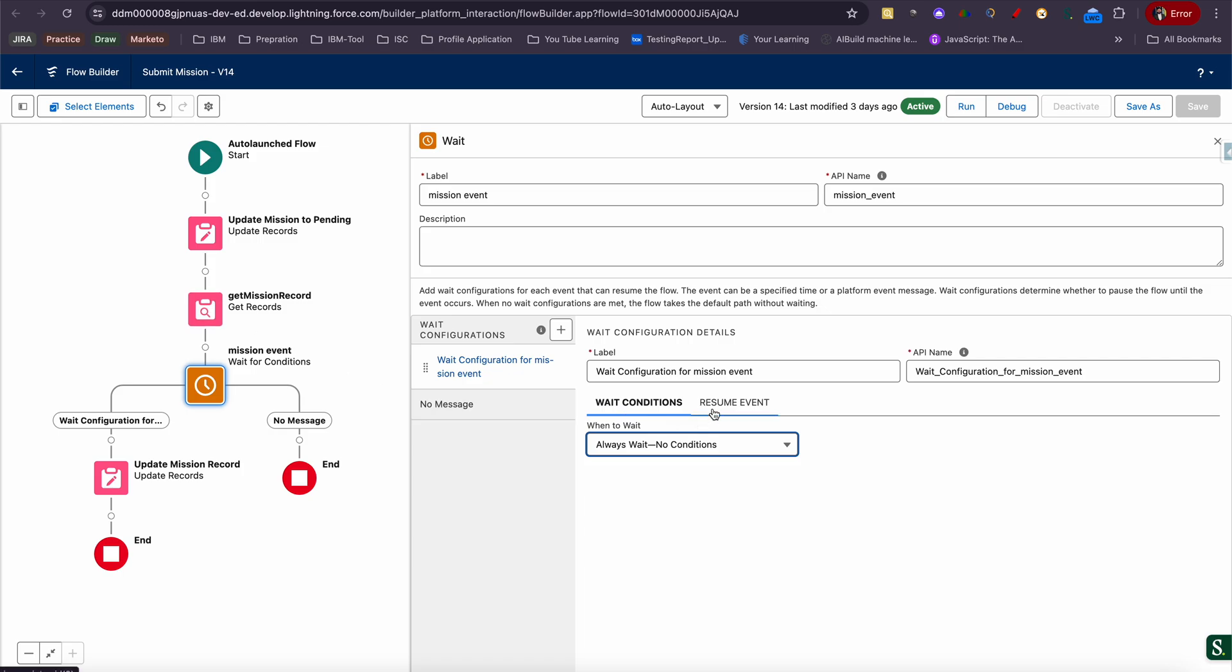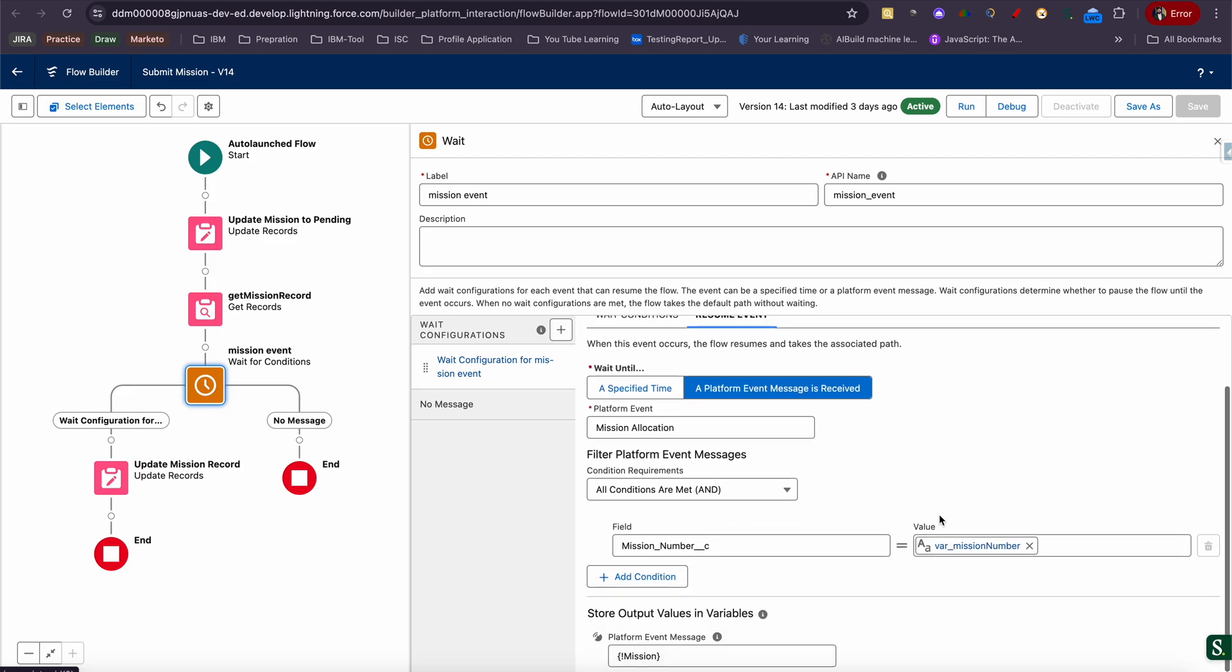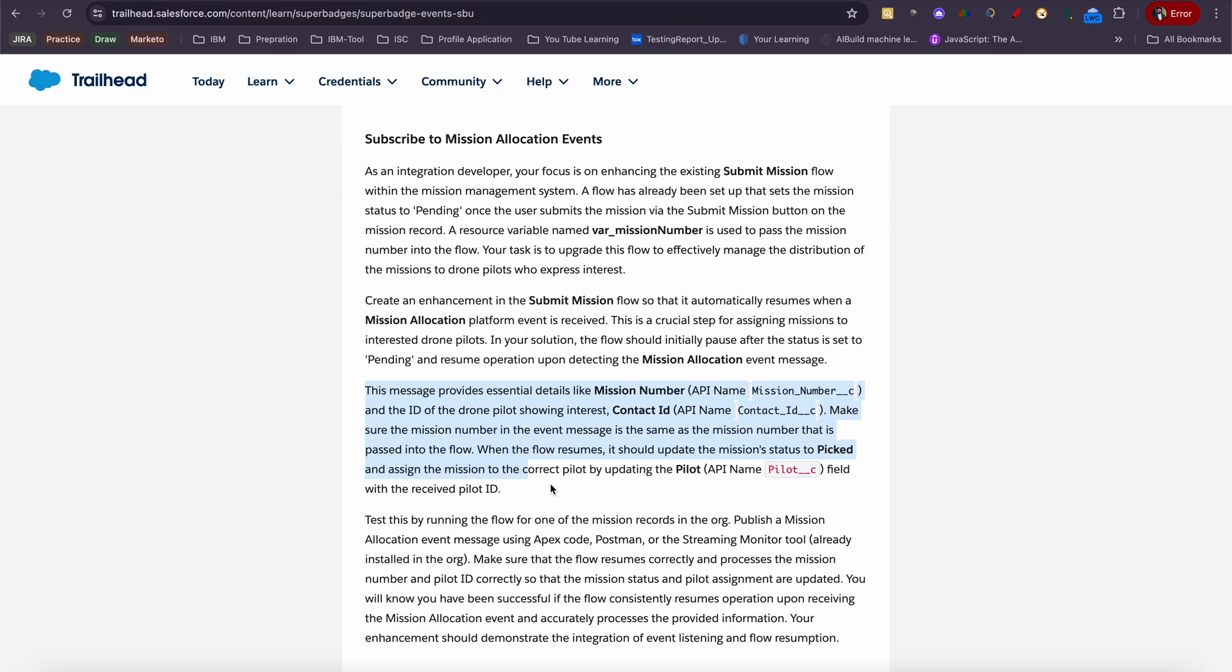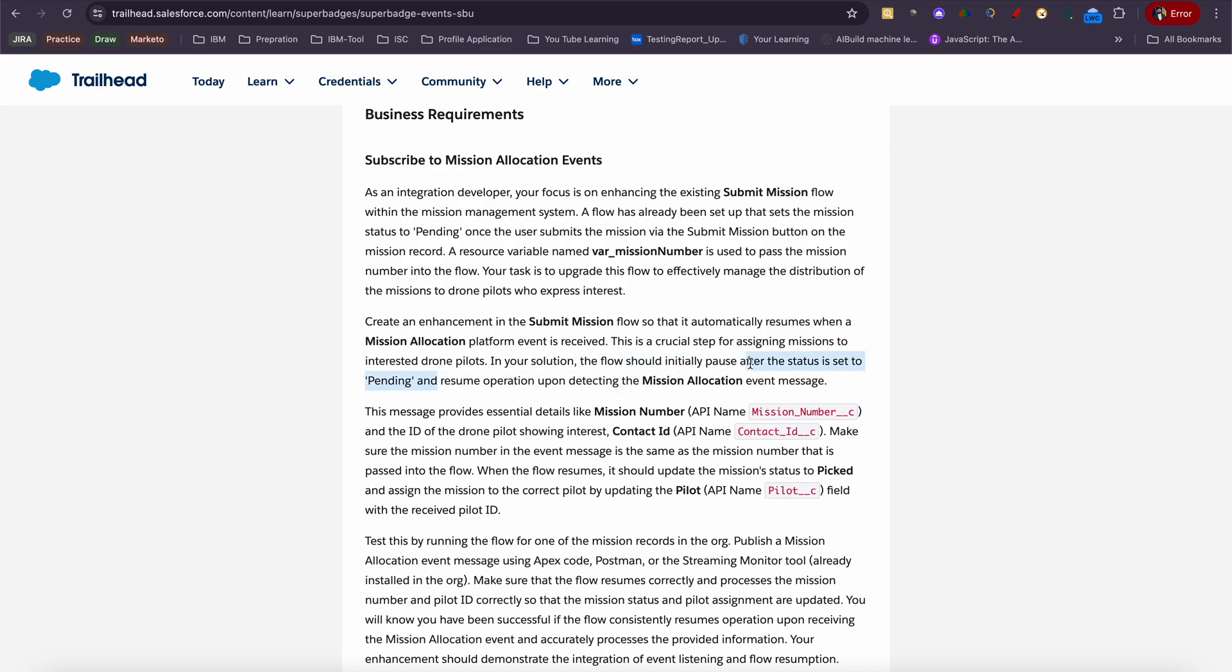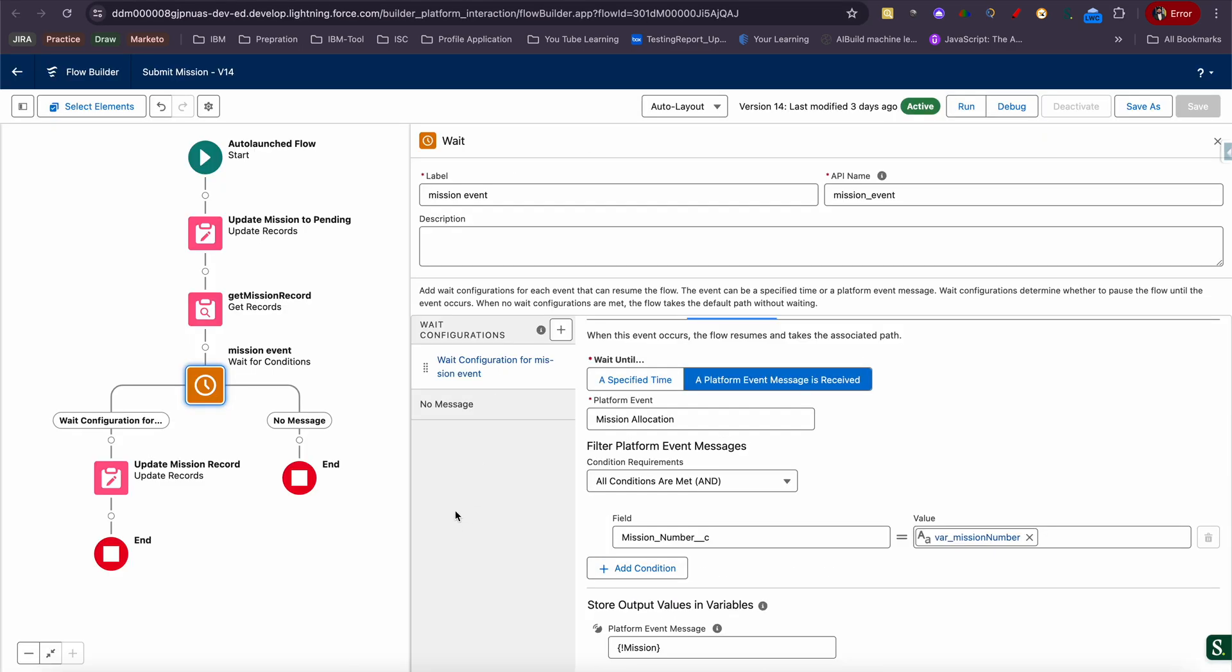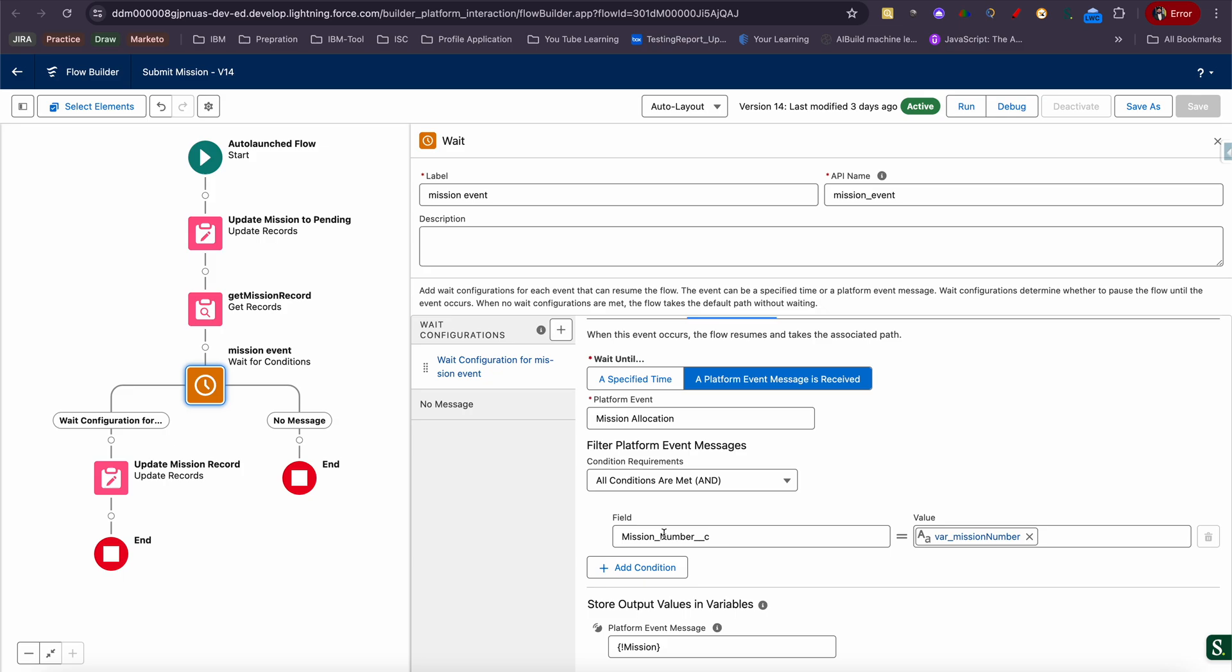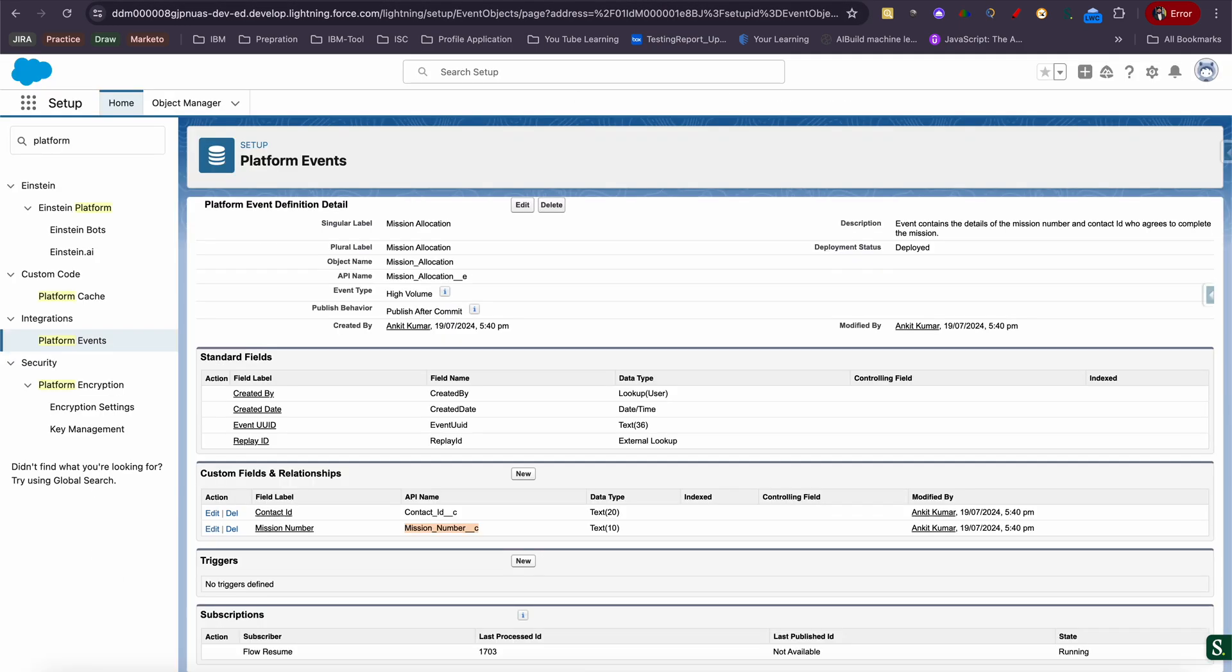Now when to resume. If you see two tabs here: a specific time. Since they have already told the resume flow should take the resume operation upon detecting a mission allocation event, you need to do when you detect a mission event. You need to select here mission allocation event name, and you need to filter out which you need. I need only that mission which is passed on var mission variable. So mission number, you will be having an auto number of mission record.